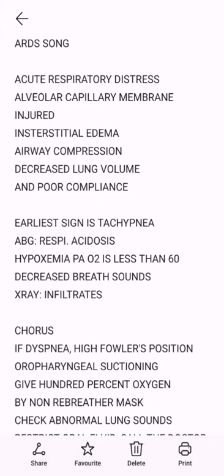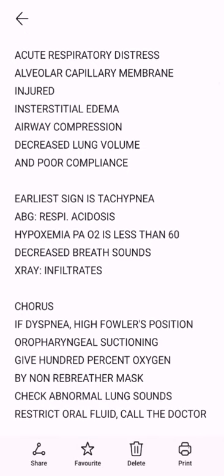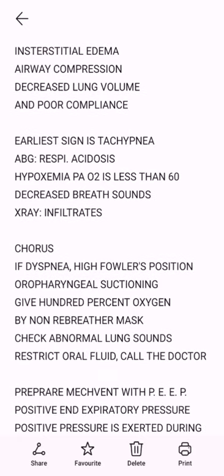Acute respiratory distress — ARDS song after the tune of 'Top of the World.' The song begins: Acute respiratory distress, alveolar capillary membrane injured, interstitial edema, airway compression, decreased lung volume and poor compliance. The earliest sign is to keep ABG: respiratory acidosis, hypoxemia.